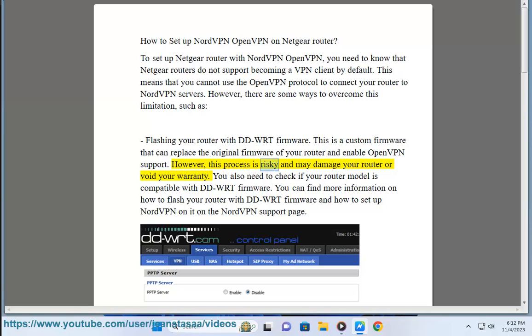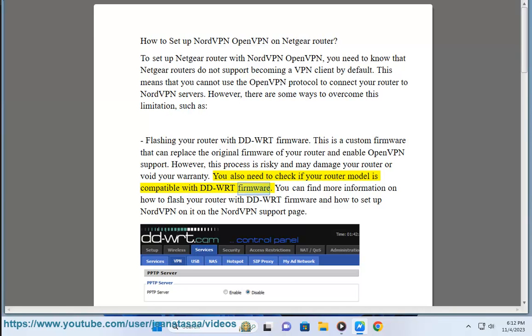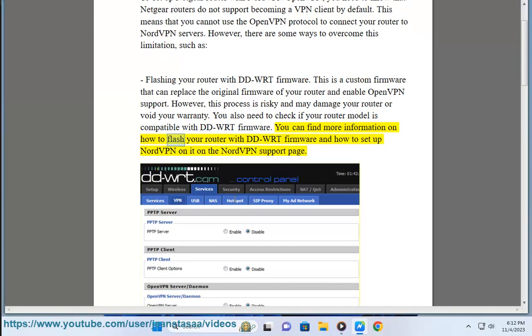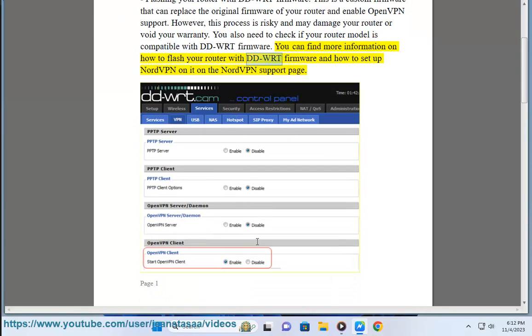However, this process is risky and may damage your router or void your warranty. You also need to check if your router model is compatible with DD-WRT firmware. You can find more information on how to flash your router with DD-WRT firmware and how to set up NordVPN on it on the NordVPN support page.